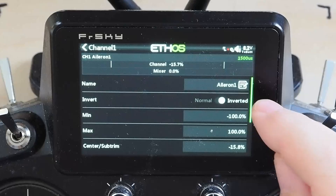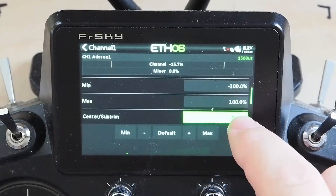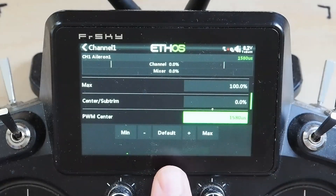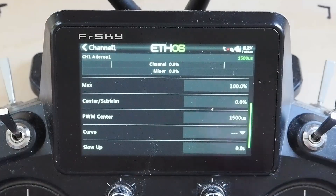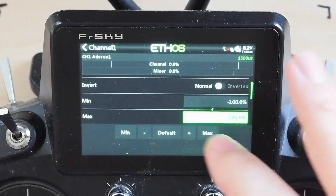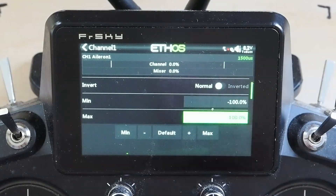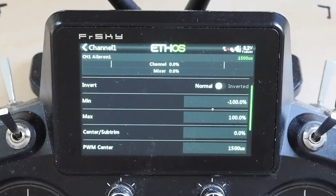We'll un-invert and set back to default — by the way, that Default button is very useful. If you've set some weird endpoint and want to reset, say after copying a model for a new airplane, just hit Default and you get it right back. And that's outputs.